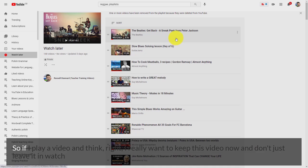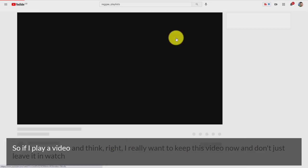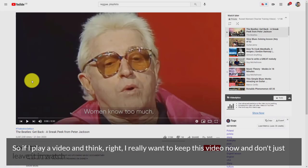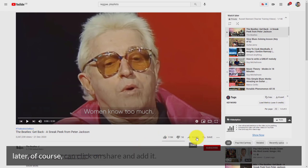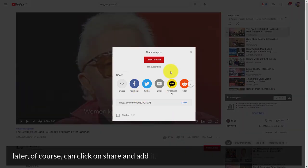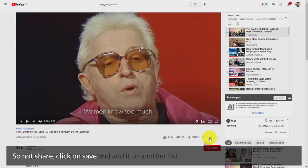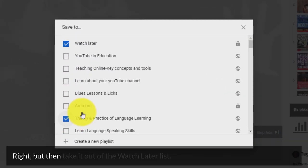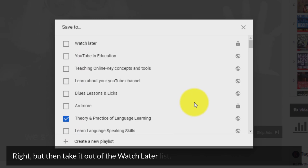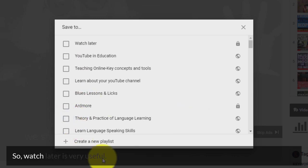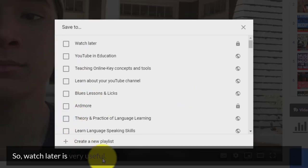If I play a video and think I really want to keep this, I don't want to just leave it in Watch Later — I can click on 'Save' and add it to another list, and then take it out of the Watch Later list. So Watch Later is very useful.